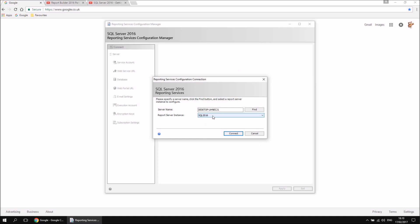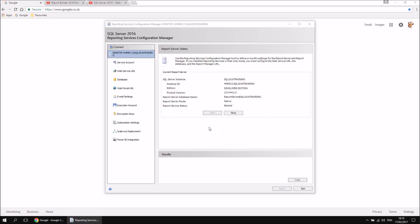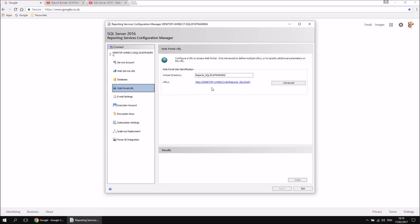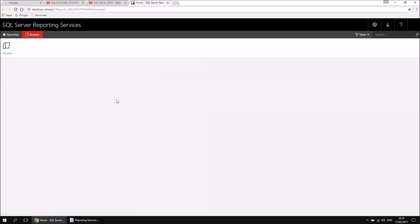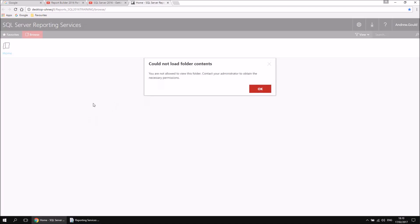You'll then need to select the specific instance of report server you want to connect to. In this case, I've got two different instances of SQL Server 2016 installed, so the one I'm going to use for this video is called SQL 2016 Training. If I select that from the list and click connect, we get access to all the configuration settings for our report server. The one we're really interested in is the Web Portal URL — selecting that gives me a link I can click to browse to it.